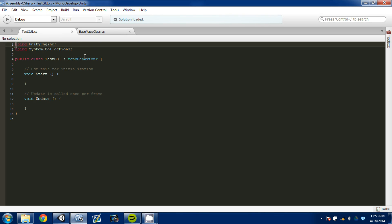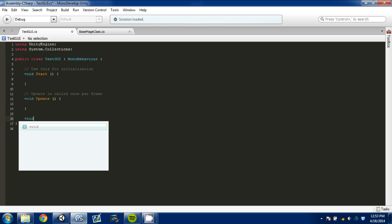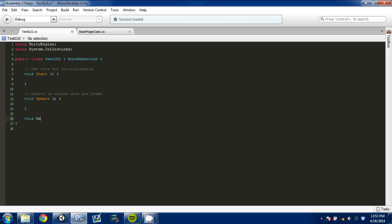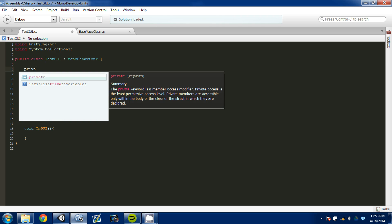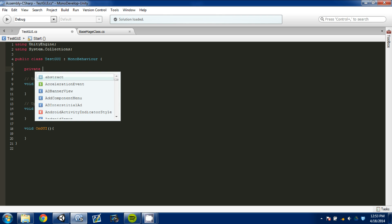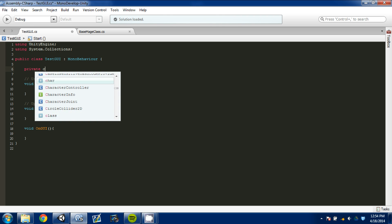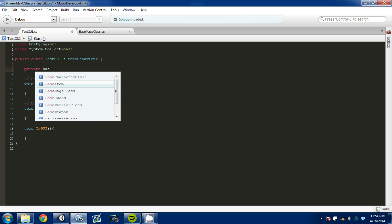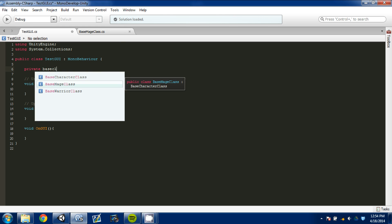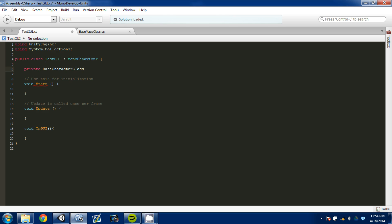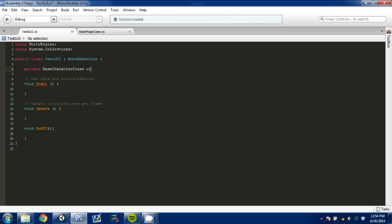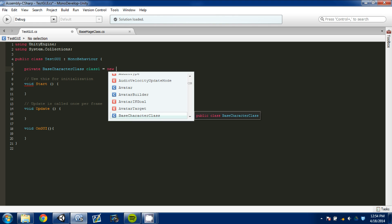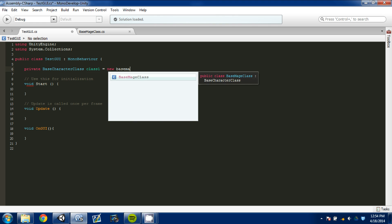And we're going to open that up in MonoDevelop. We're going to keep MonoBehavior and keep start and update for now. But what we're going to do is go in here and write void OnGUI with parentheses and then our brackets. We're going to go back up to the top and create two private variables. It's going to be a base Character class, and it's going to be class one.